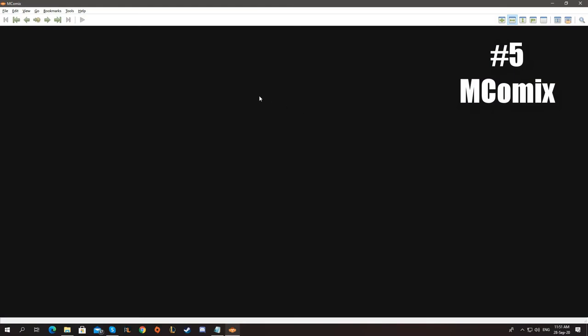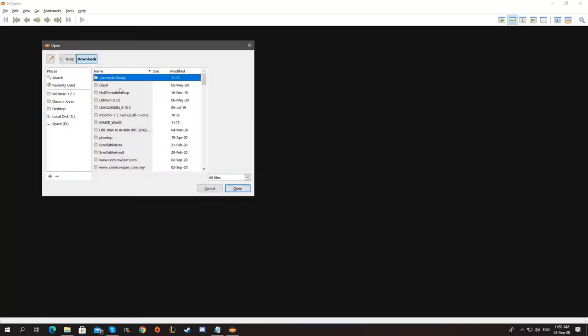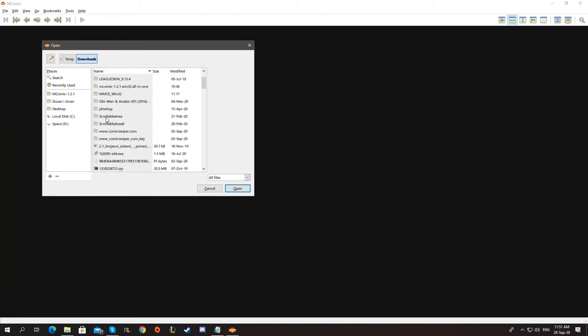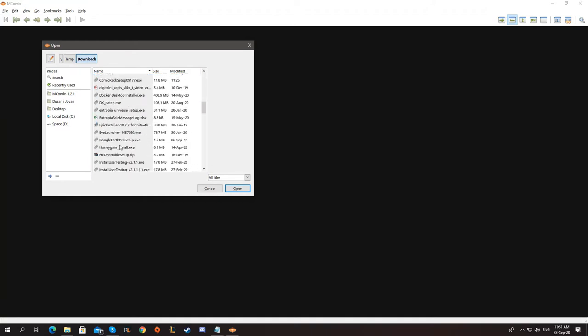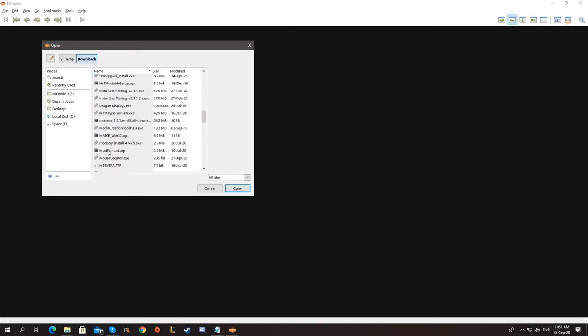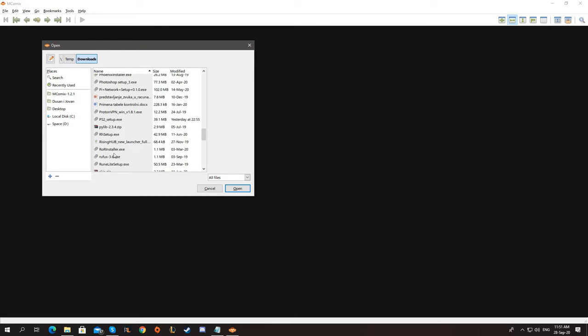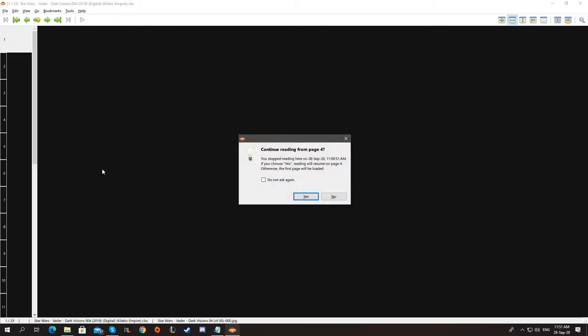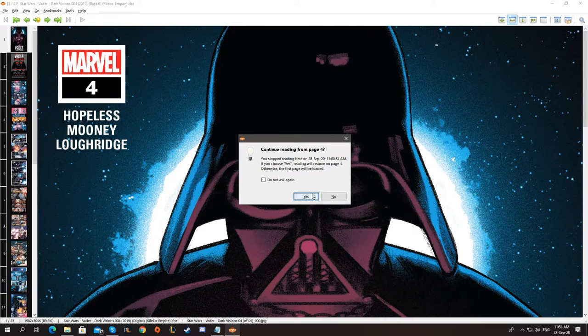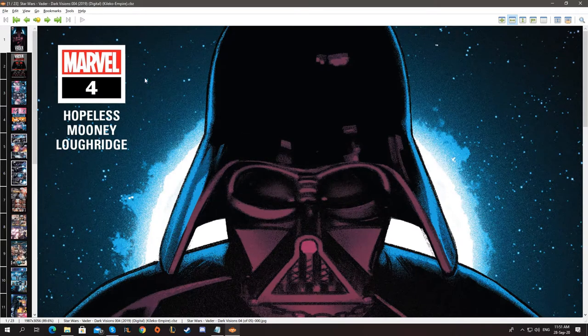Alright, now we have mComics. It is an open source application. Let's open a comic and select the Vader comic. Let's open it and go from the beginning. It has an option to continue reading.